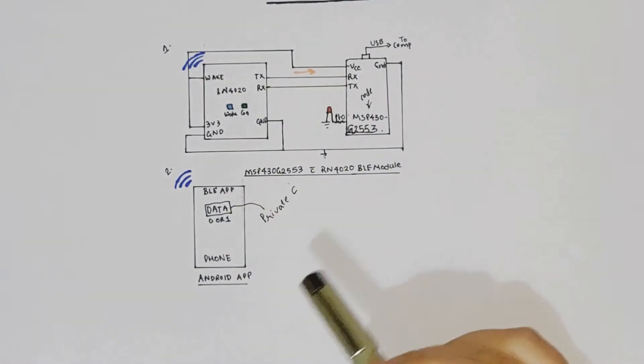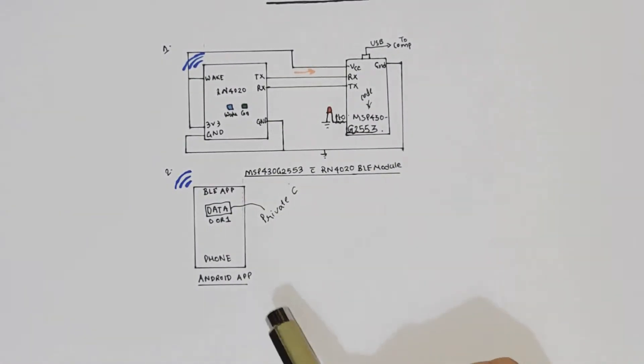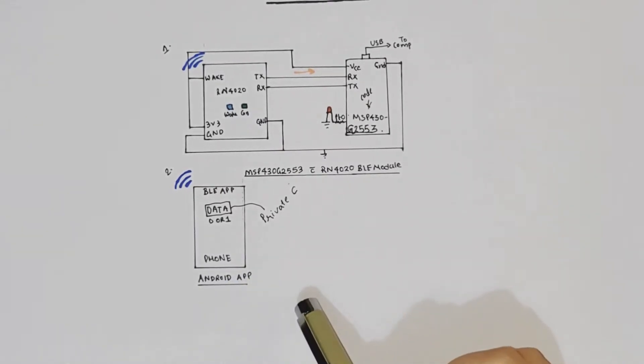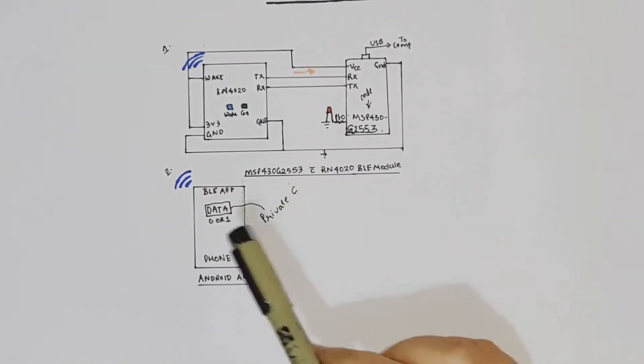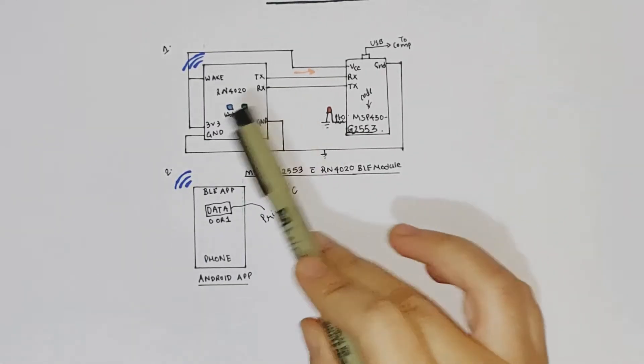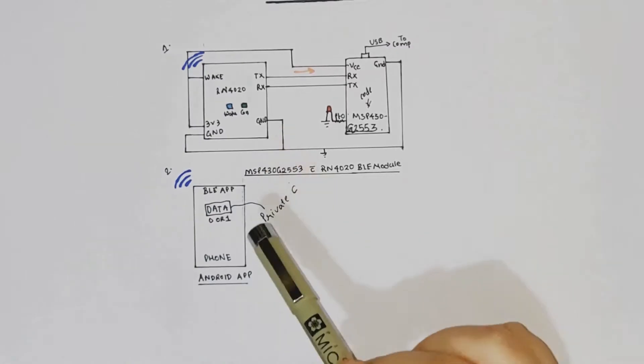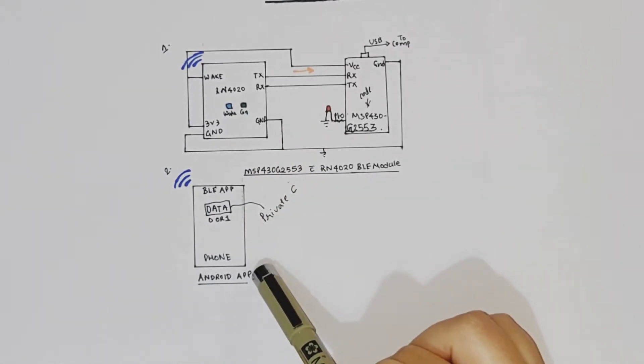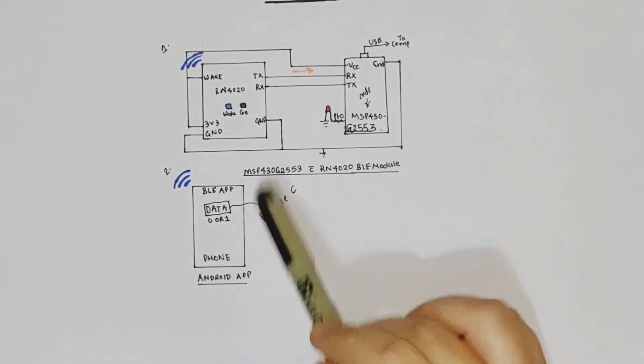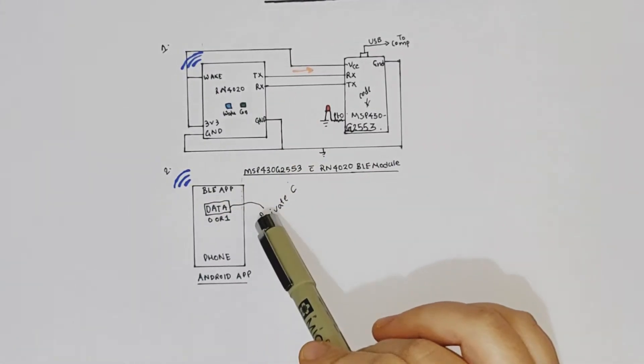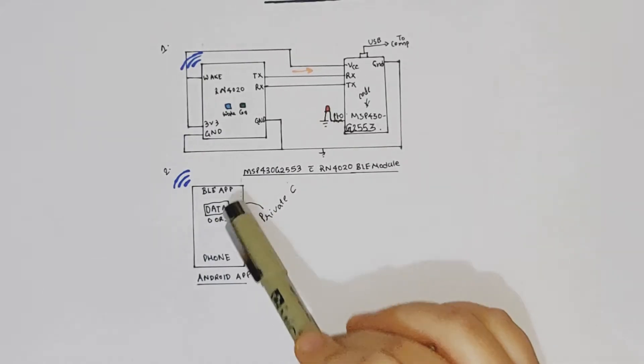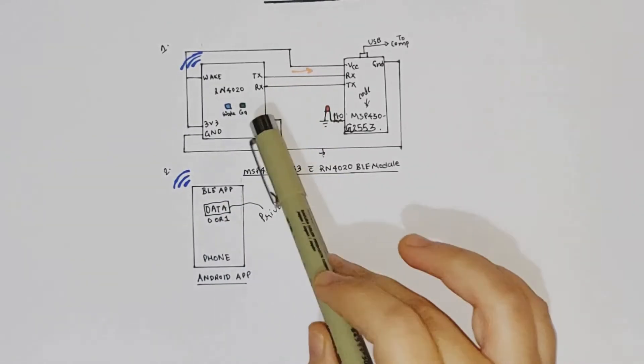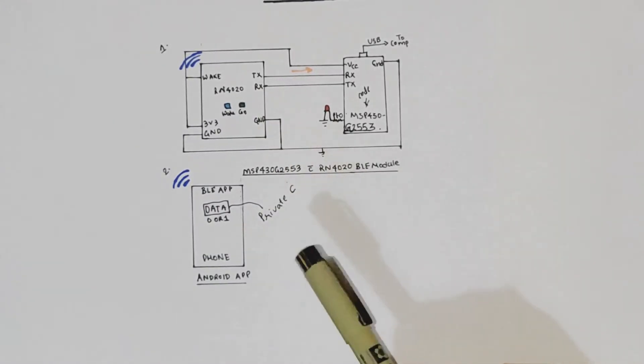So coming to the point of Bluetooth Low Energy app, first of all, the link to download that will be in the description below. So do check that. Once you have downloaded it, since the RN4020 is already advertising, you will be able to see it in the list of devices which are available for Bluetooth connection in your application. So you can select RN4020 from that list. The moment the connection is established between the app and 4020, the connection LED, which is the green LED will start glowing, that is it will turn on.